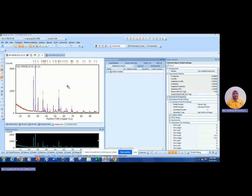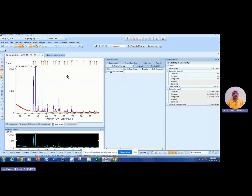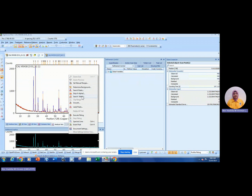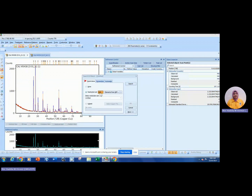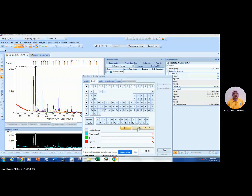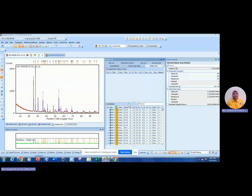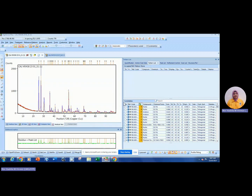Now your graph is ready to perform search match, which means comparing the pattern with the database. Right-click, choose 'Search Match,' click Edit. If you don't know what elements are available in your sample, set restrict to 'None,' clear the list, close, and then click Search. These are the results — the potential candidates for your pattern.